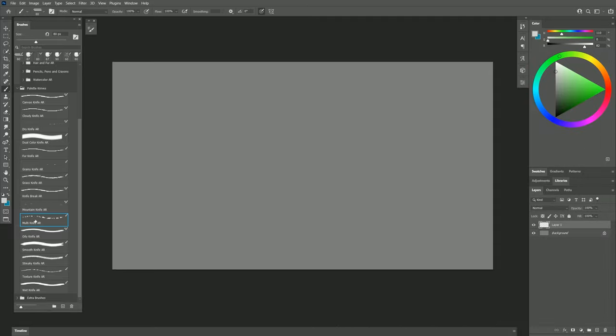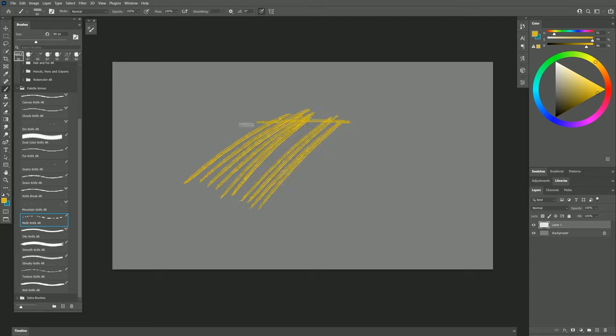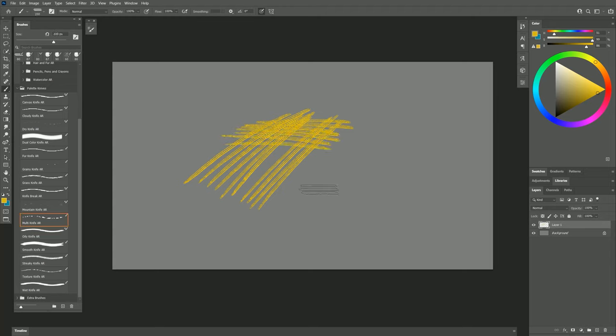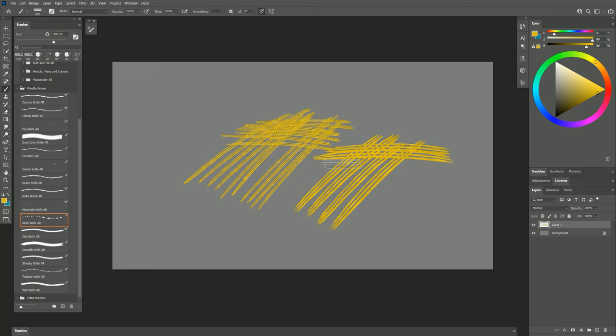Moving on down, we have Multi Knife. I'm going to select a yellowish color like this and make a few strokes. You can see that this brush gives me a triple knife effect. I could use this to create hatching. I can increase the brush size if I want that knife to be wider. You may notice that the paint has a bit of texture as well as a bit of color variability.